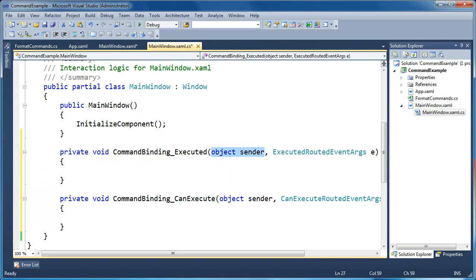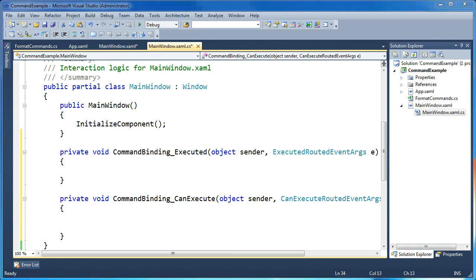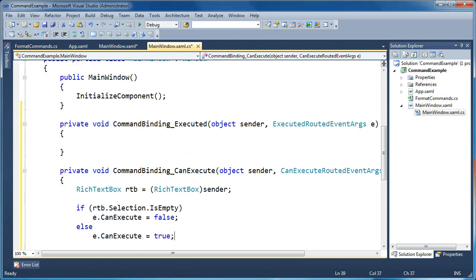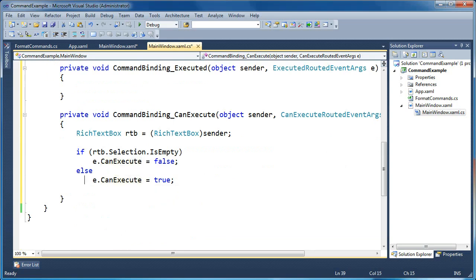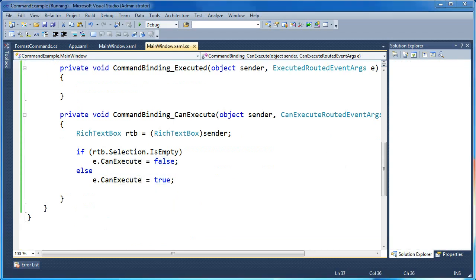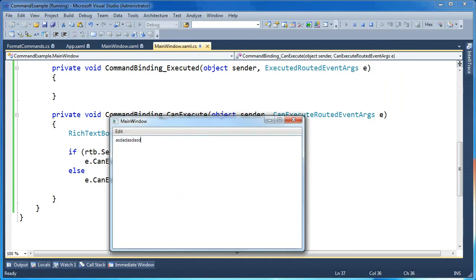The first thing we want to do is define the code for CanExecute. We want to say: you can execute this command if you have some text highlighted in the rich text box. If nothing is highlighted, you can't execute the command. We cast the sender as a RichTextBox, check its Selection to see if anything is selected, and set CanExecute accordingly. Now when we run the app, Set the Background is disabled when no text is selected, but enabled when we highlight text — though clicking it does nothing yet because we haven't implemented the execute handler.